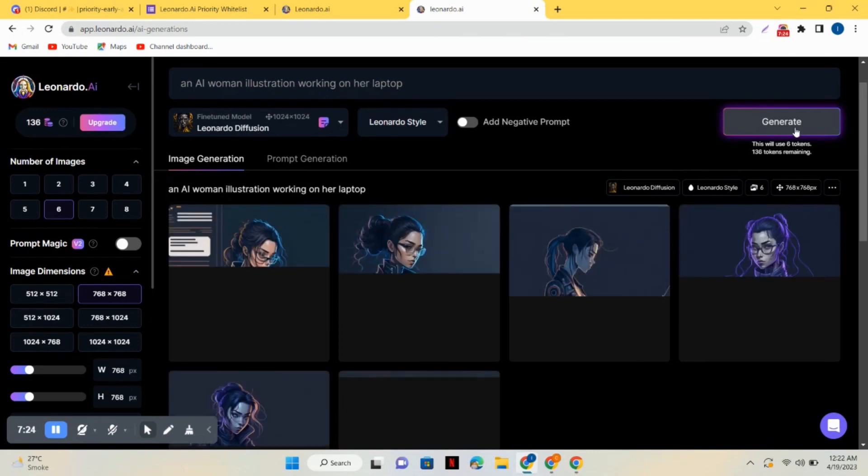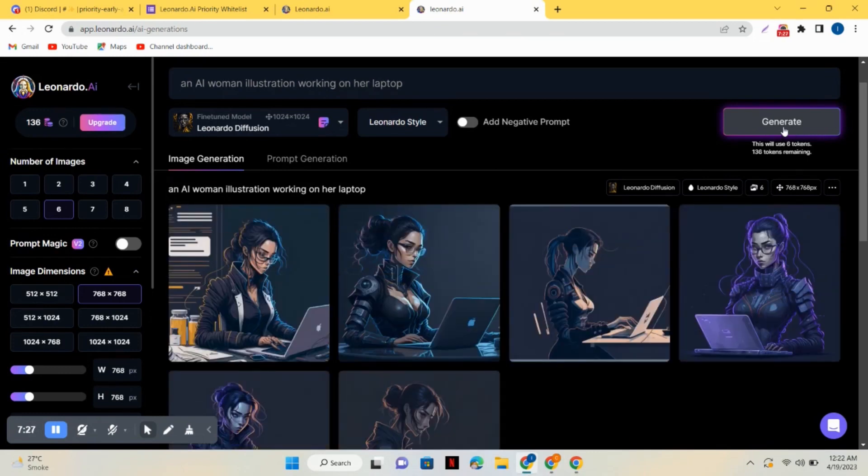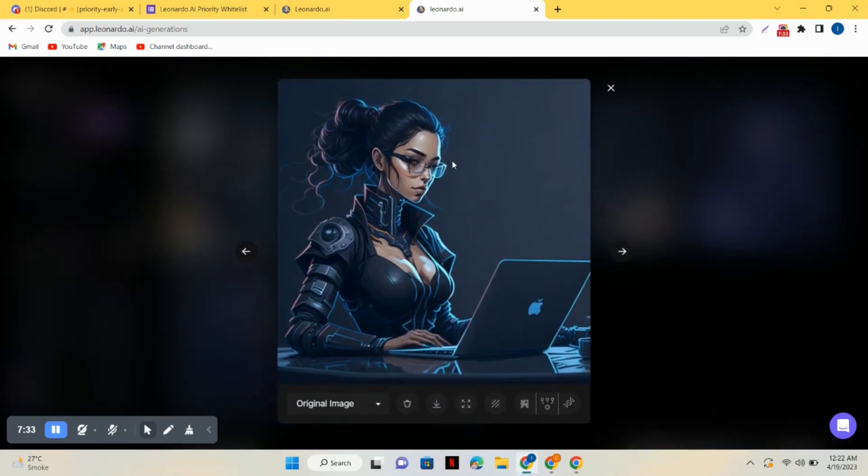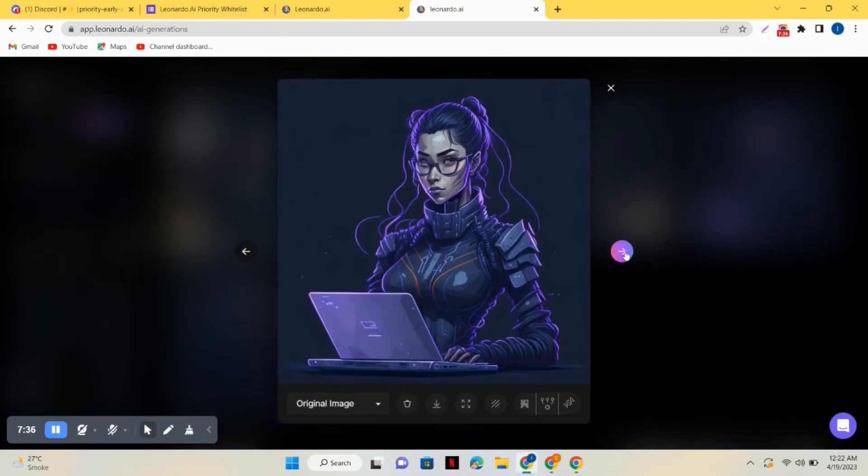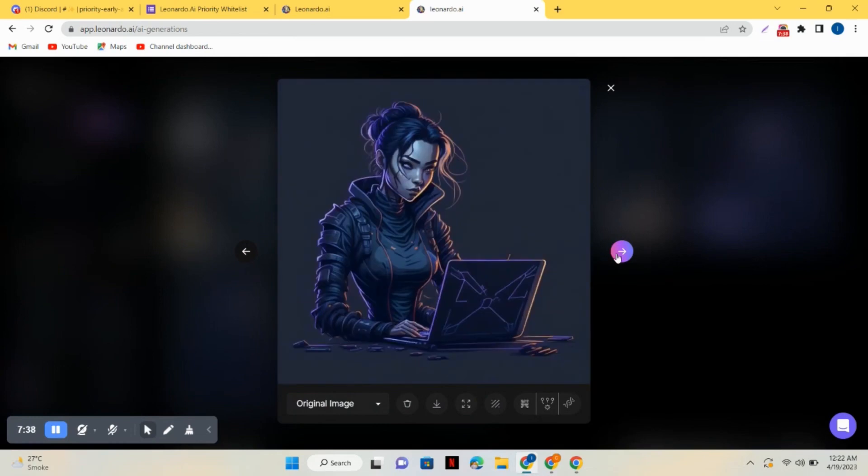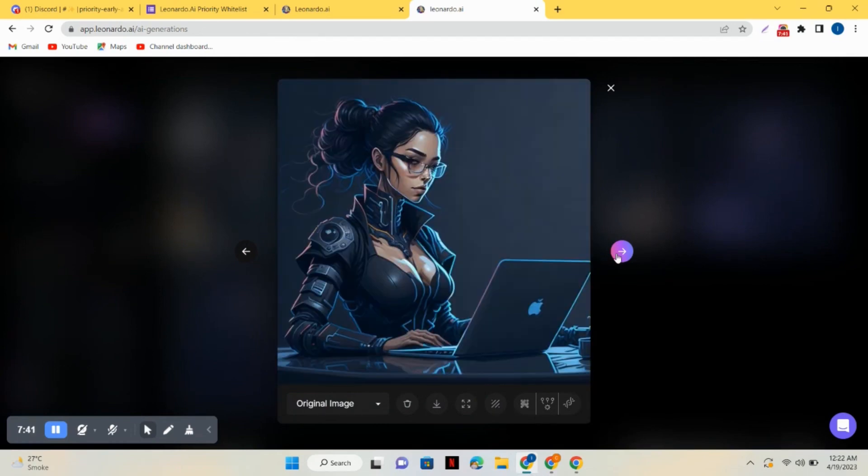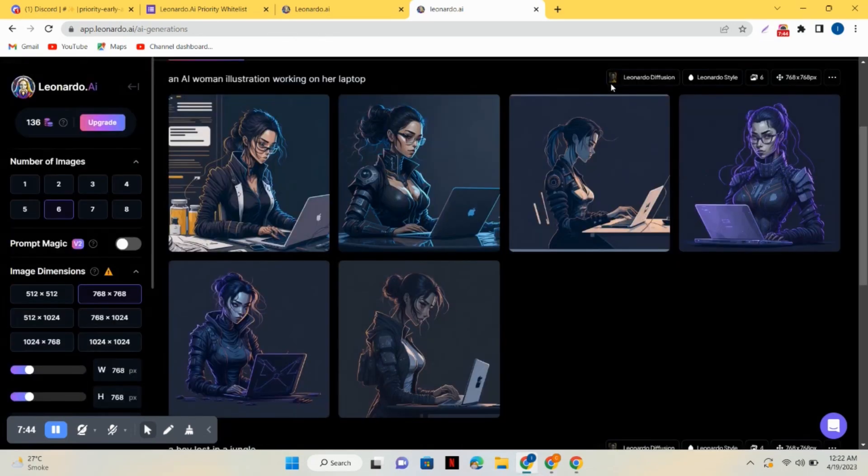I gave it a command to generate an image of a woman who's working on laptop. You can see how beautiful it looks. It's just the same as Midjourney and a very professional website, even much better than Midjourney because it's just a private space.